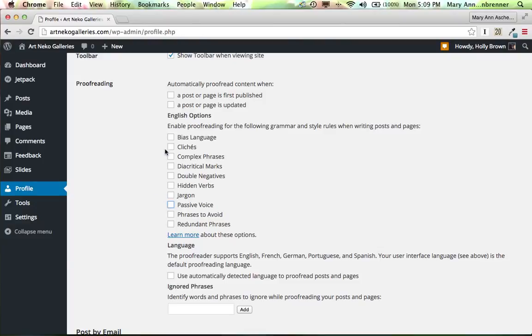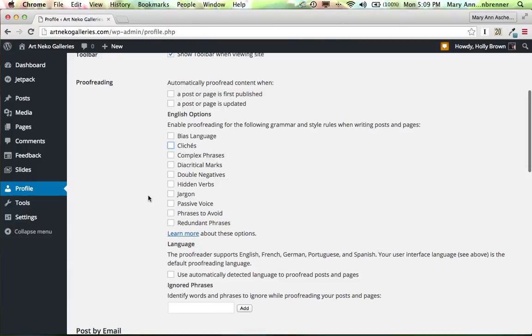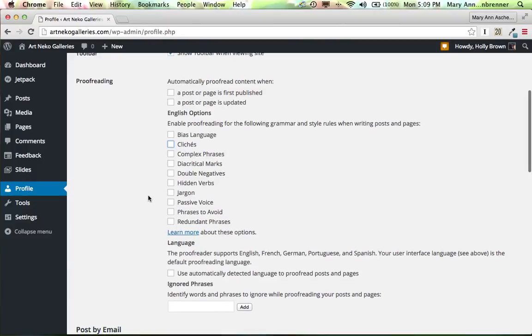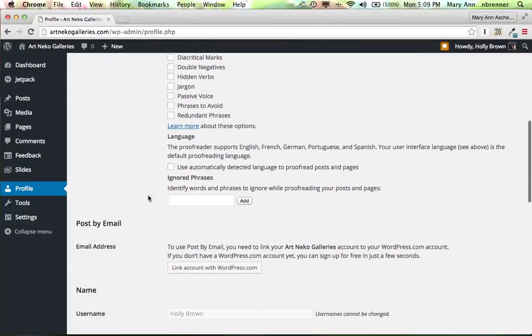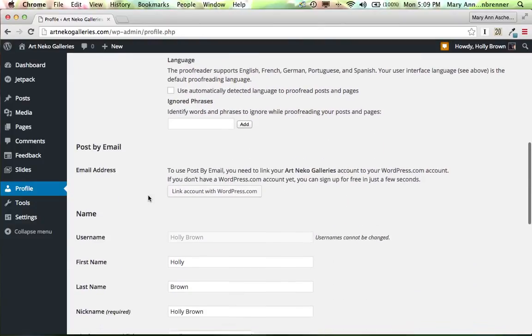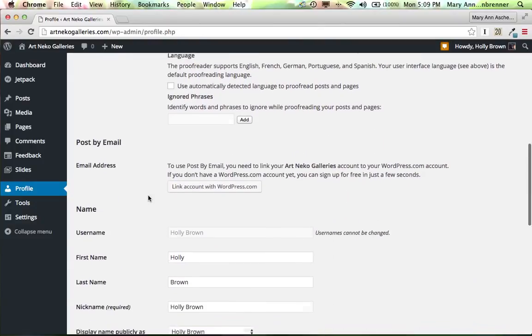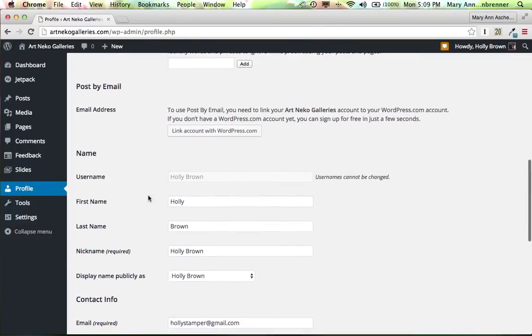If you tend to use too many cliches, you know what? Check it. And it will highlight those when you go to post your blog. Anything else that you tend to get tangled up with when you're doing writing. And then scroll on down.